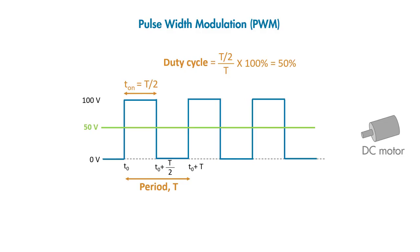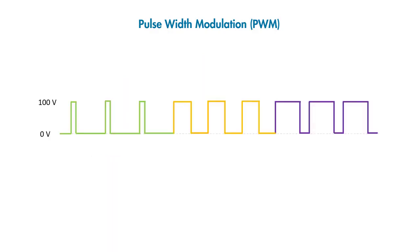We were able to take the DC voltage of 100 volts and pulse it on and off with a 50 percent duty cycle to create 50 volts.